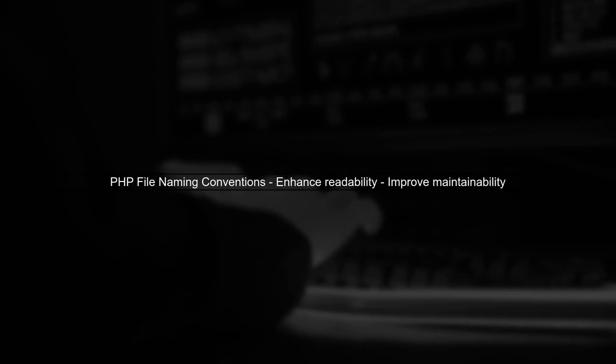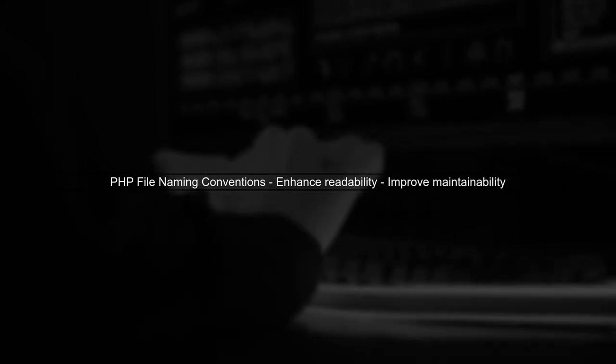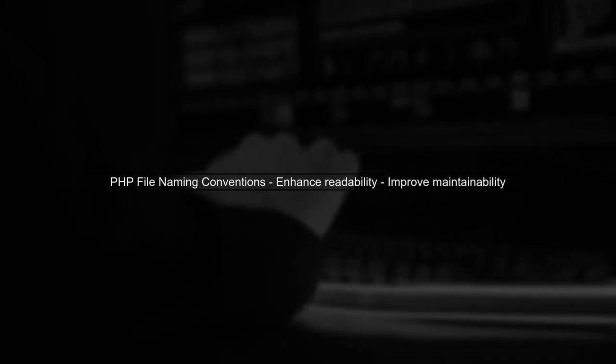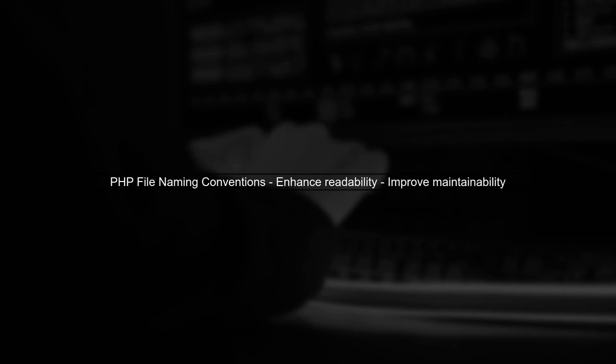When naming PHP files, it's important to follow conventions that enhance readability and maintainability. Let's explore some common practices.